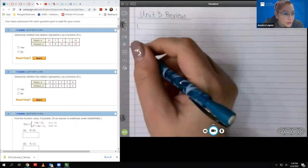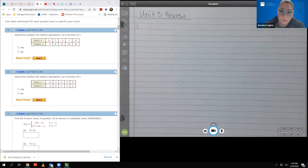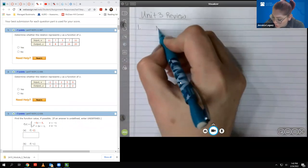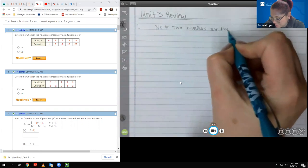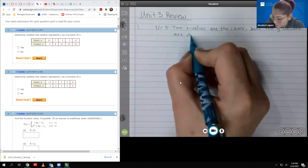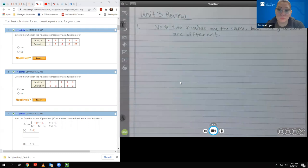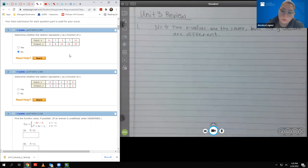For number one, we have a set of inputs and a set of outputs, and it's asking us to determine whether the relation represents y as a function of x. The only time the answer is no is when two x values are the same but the y values are different. If you don't find this specific situation, then the answer is automatically going to be yes. Here I see that the input x equals 7 appears twice with different y values, so this is not a function.